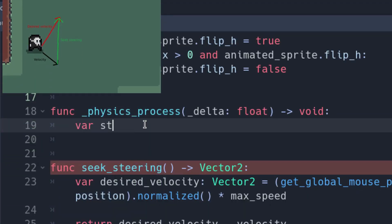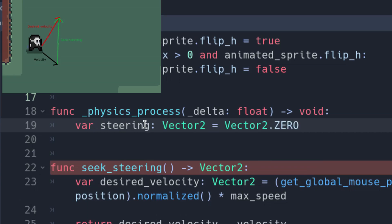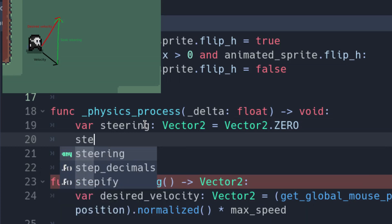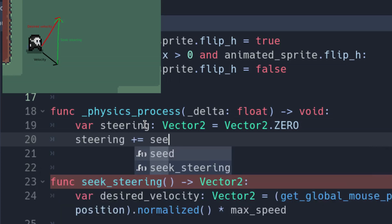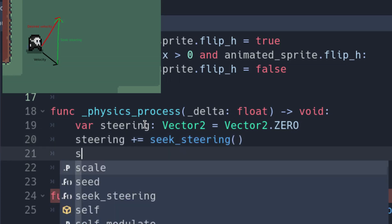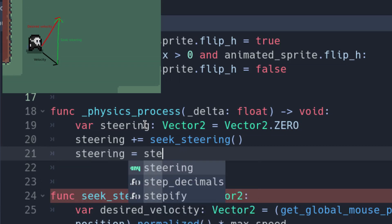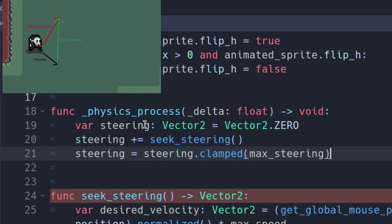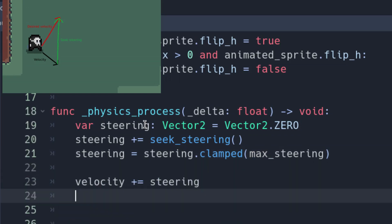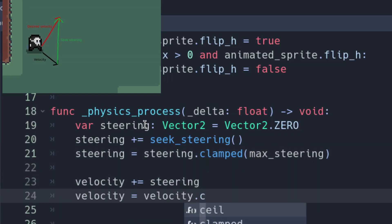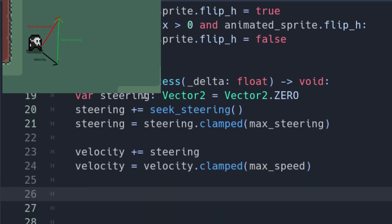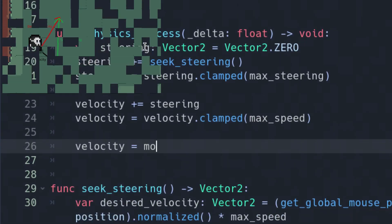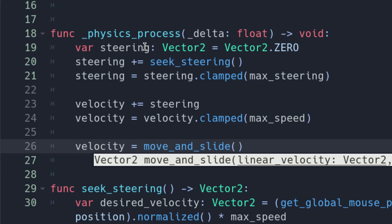Now, in the physics process function, create a variable called steering and initialize it to a zero vector. We will add all the steerings to this variable. For the moment, add the seek steering to it. After adding all the steerings, clamp the variable to the maximum steering we defined earlier. Add the steering to the velocity and clamp the velocity with the maximum speed variable. Finally, move the character using the move_and_slide function with the velocity as a parameter.